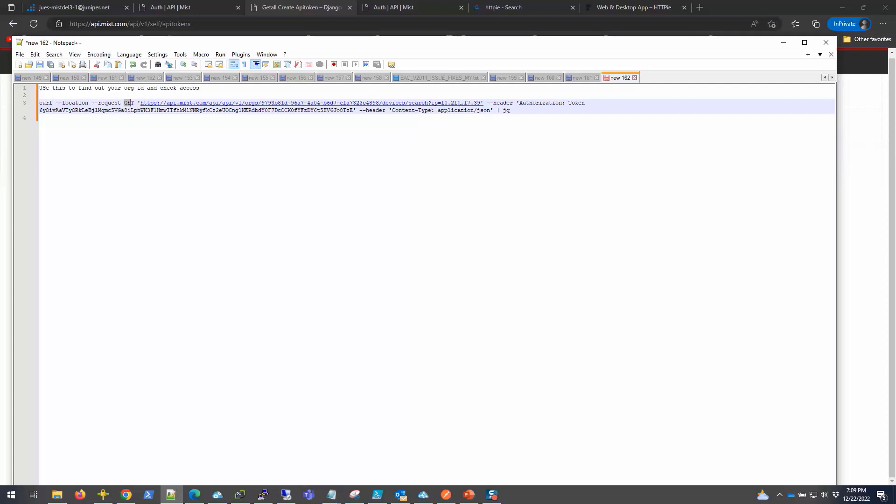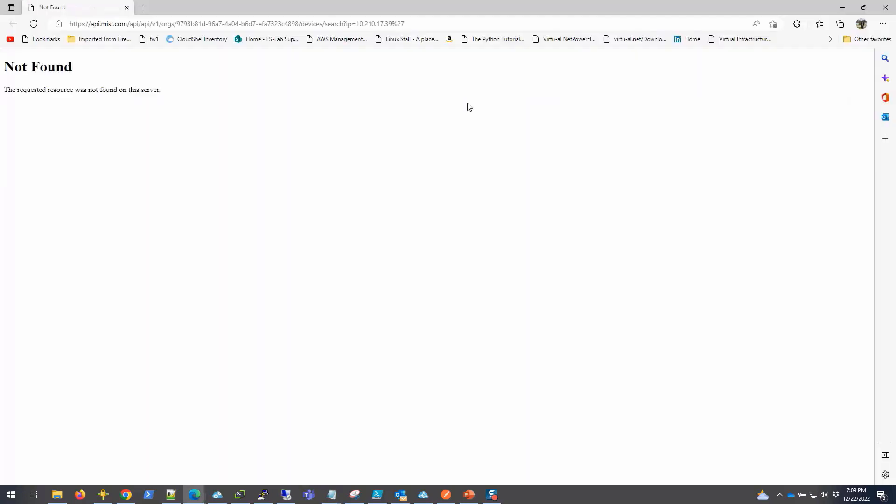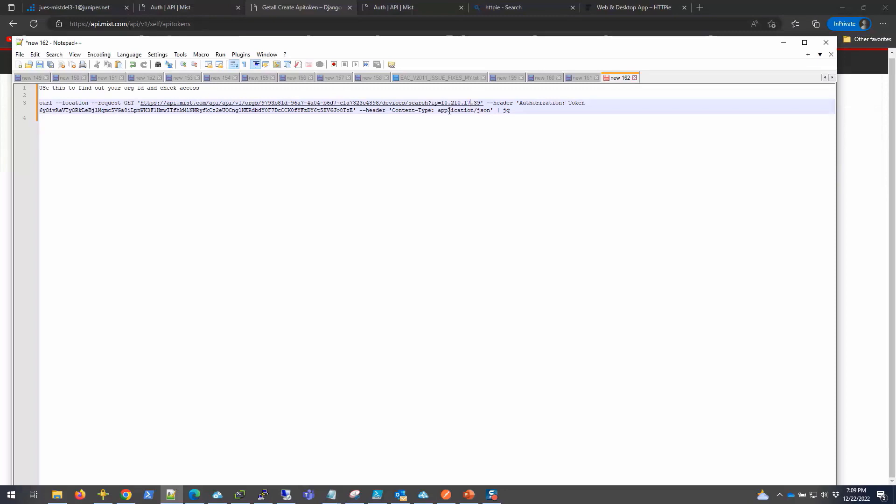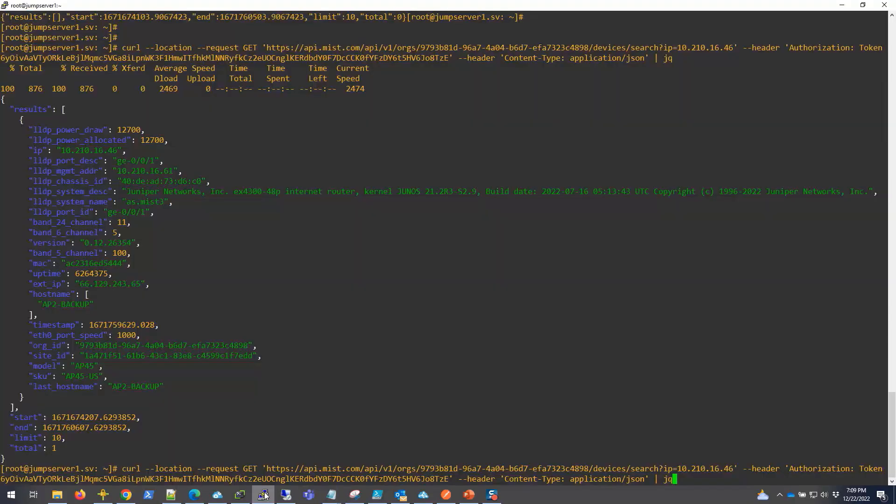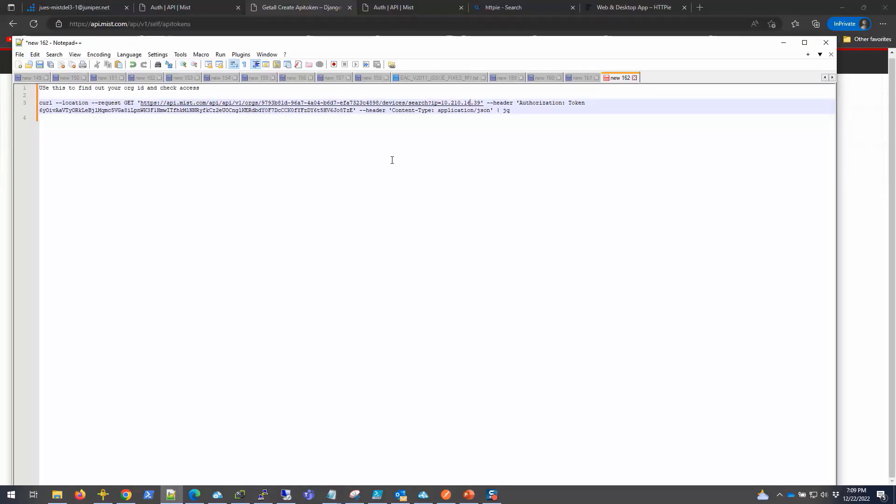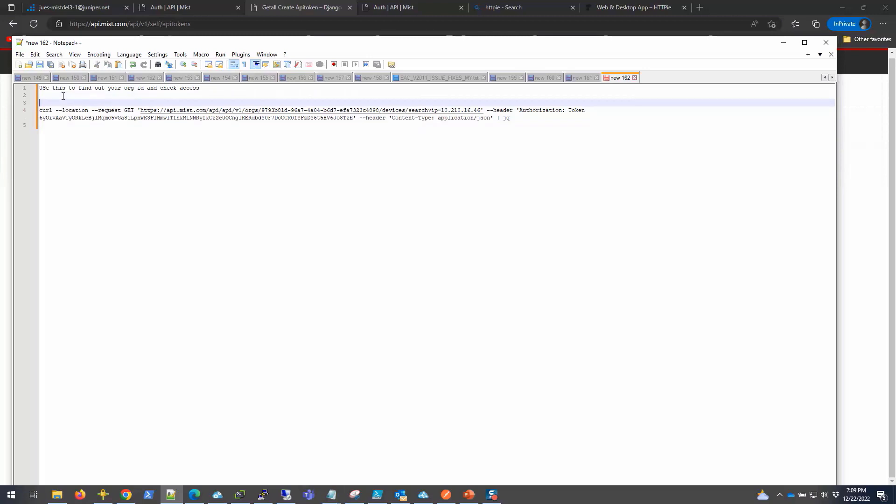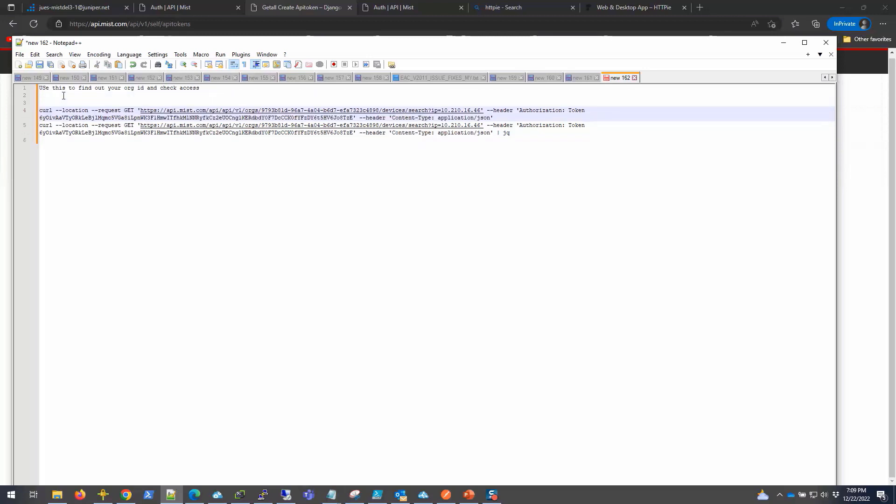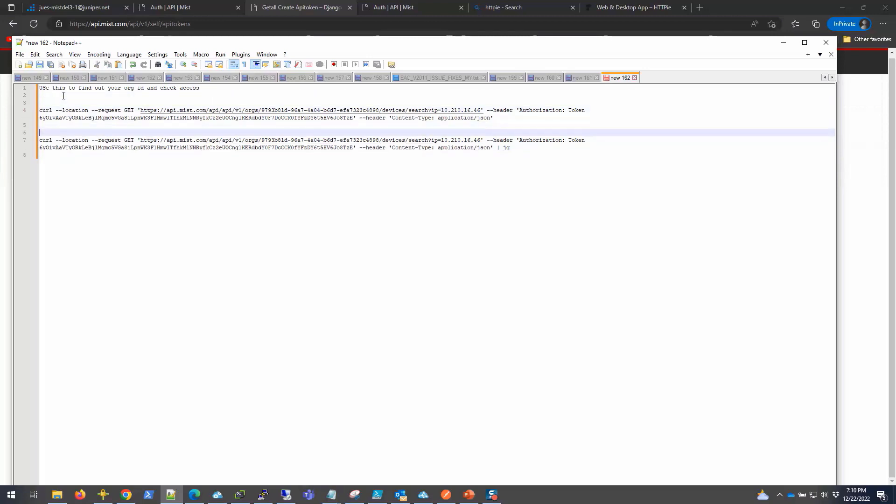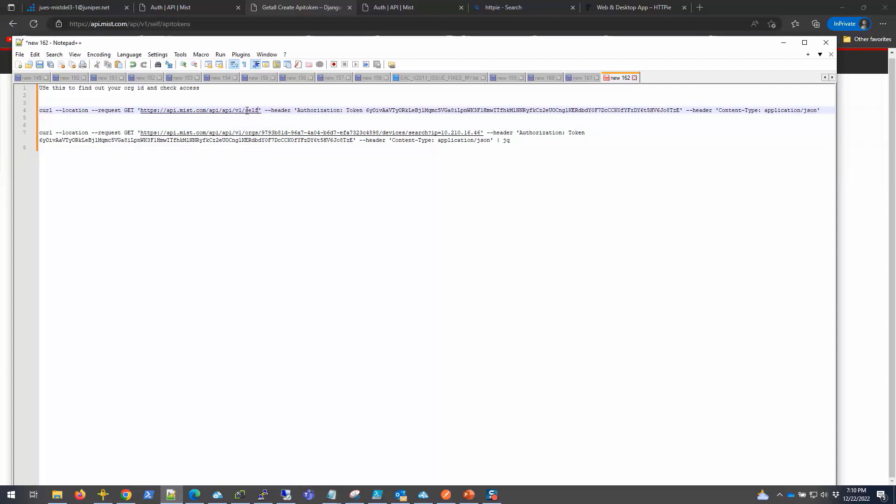Look for a device in my org with this IP and get some information about that device. Before I do that, let me get the org ID to see how I can get it. I can just copy self, which I showed in the browser. I'm going to run this - I'm not going to run the jq tool.